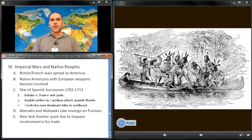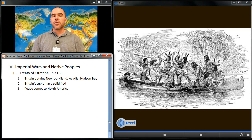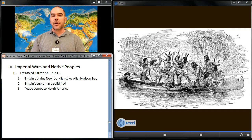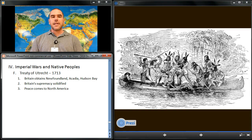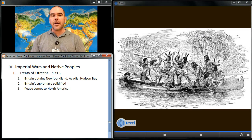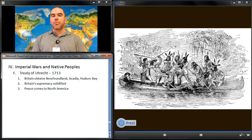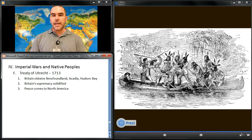Britain used victories in Europe to win territorial and commercial concessions in the Americas through the Treaty of Utrecht in 1713. Britain obtained Newfoundland, Acadia, and the Hudson Bay region of northern Canada from France, as well as access to the western Indian trade. The treaty solidified Britain's supremacy and brought peace to North America for the time being.